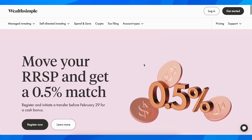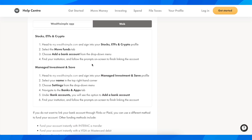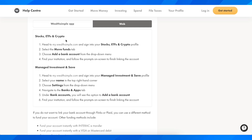Hi everyone, in today's video I'm going to explain how to link your bank account to Wealthsimple. If you are doing this for your stocks, ETFs, and crypto account,